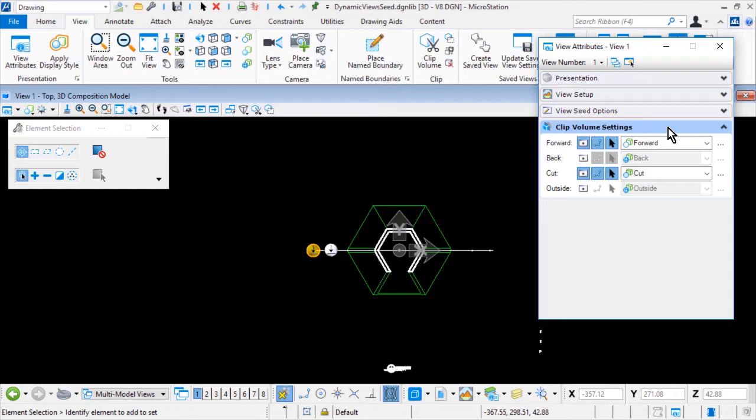Display styles are predefined collections of render overrides and some optional settings that can be applied to views, sections, or reference attachments. They are created and managed in the Display Styles dialog and are stored per file. Display styles are typically saved as shared resources in DGN libraries, but are copied locally when used.